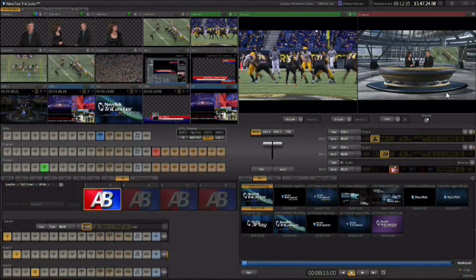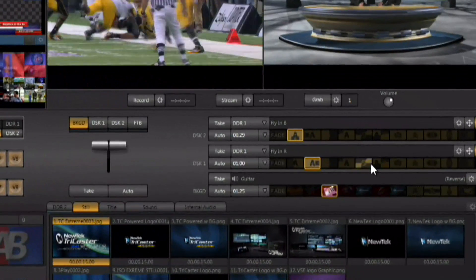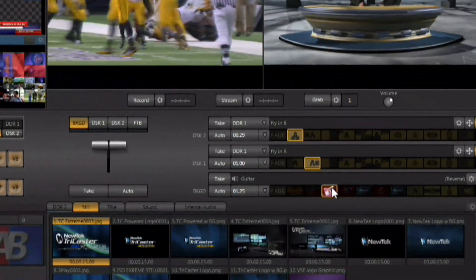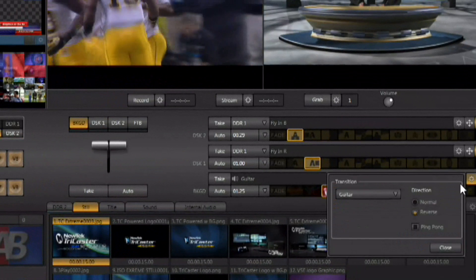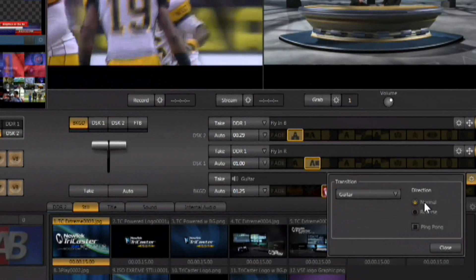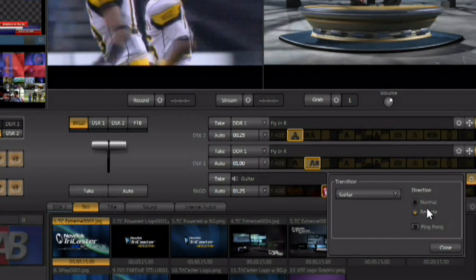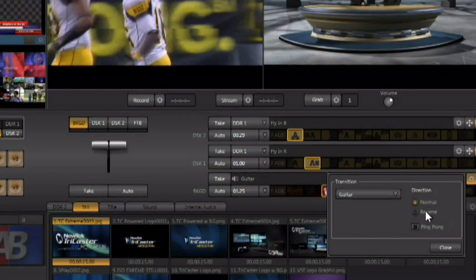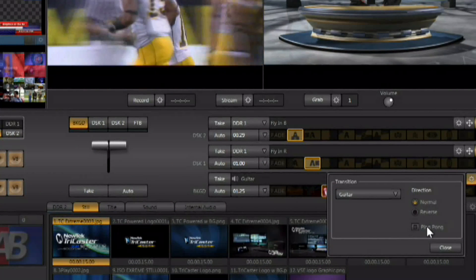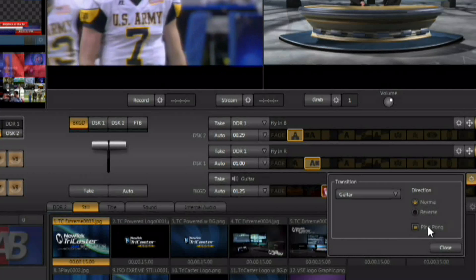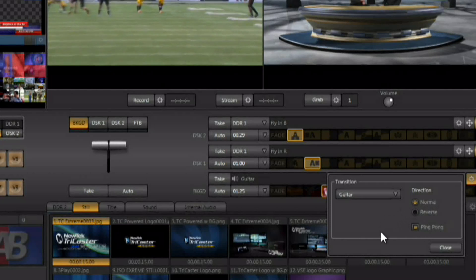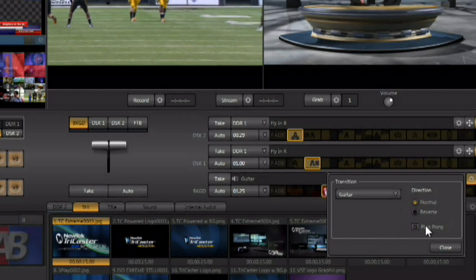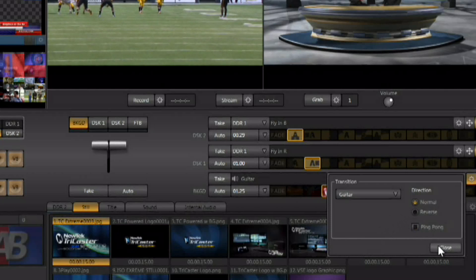One of these is directly from the interface. You can select the effect that you want to modify and click on the gear. And you can choose forward or reverse direction. Or you can also set it up to ping pong. And ping pong is going to change the direction of the effect each time it's run.